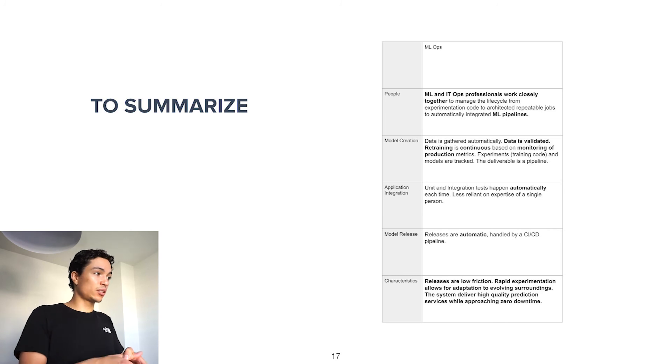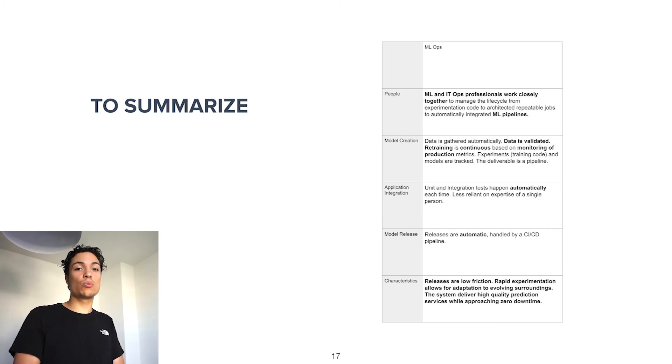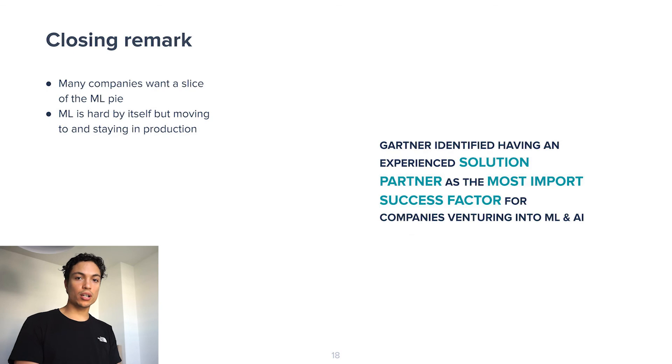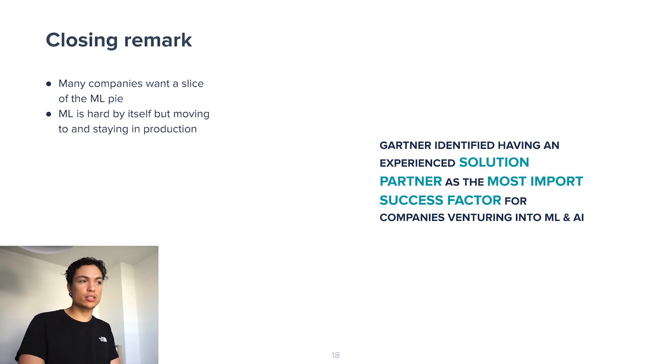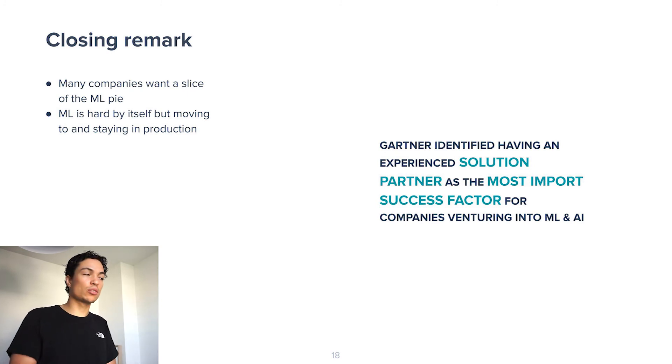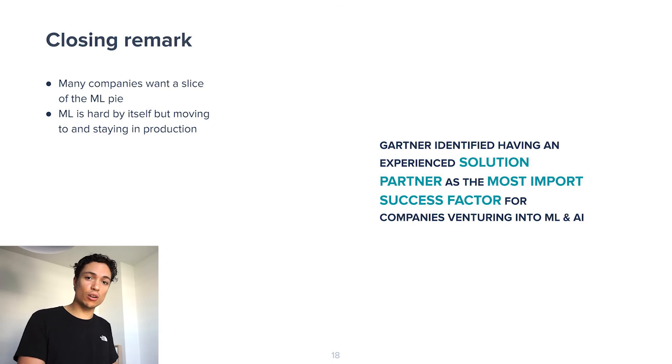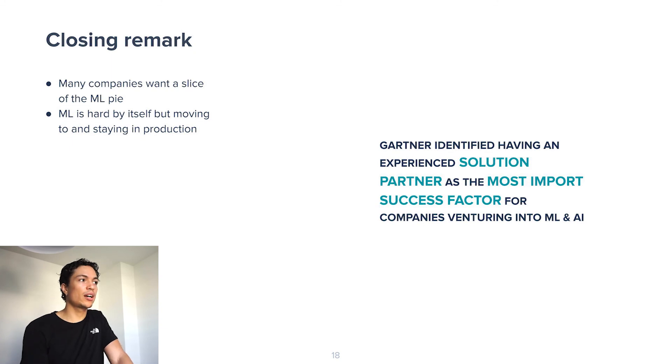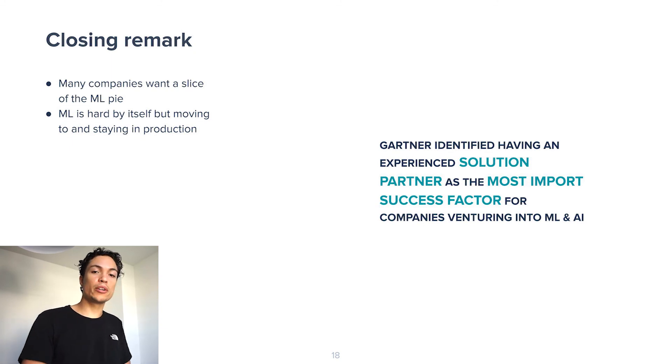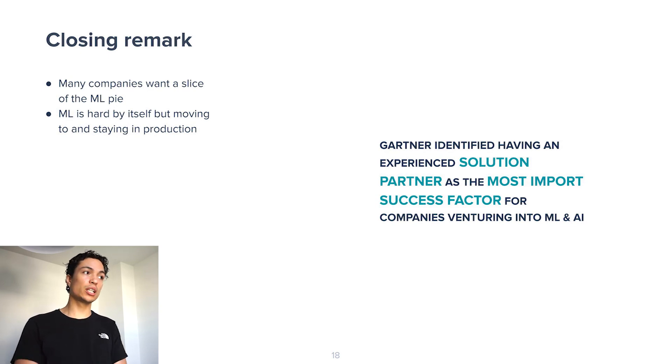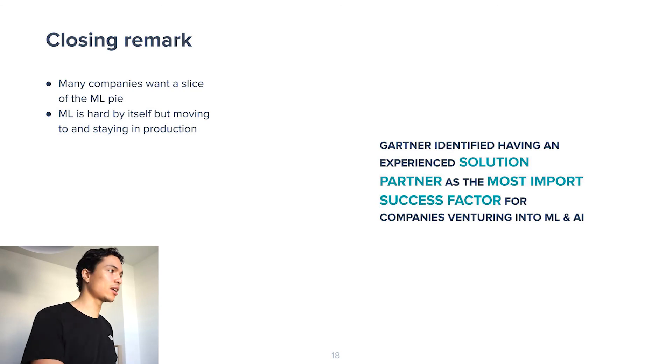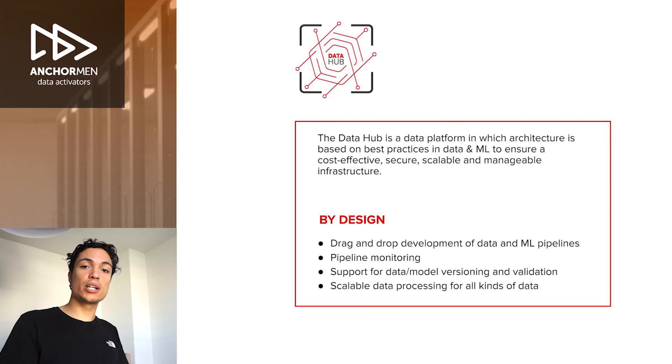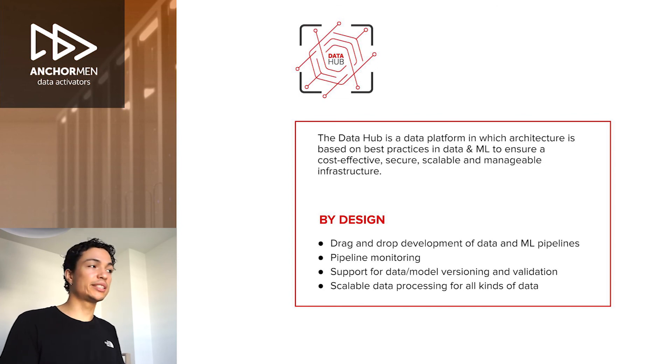As a closing remark, I want to say that many companies want a slice of the machine learning pie because it holds so much value. However, these companies are finding out that machine learning is hard by itself, but moving and staying into production is even harder. And Gartner identified having an experienced solution partner as the most important success factor for companies venturing into machine learning and AI. This brings me to one of the solutions that Anchorman provides to its customers, and that solution is the Data Hub.